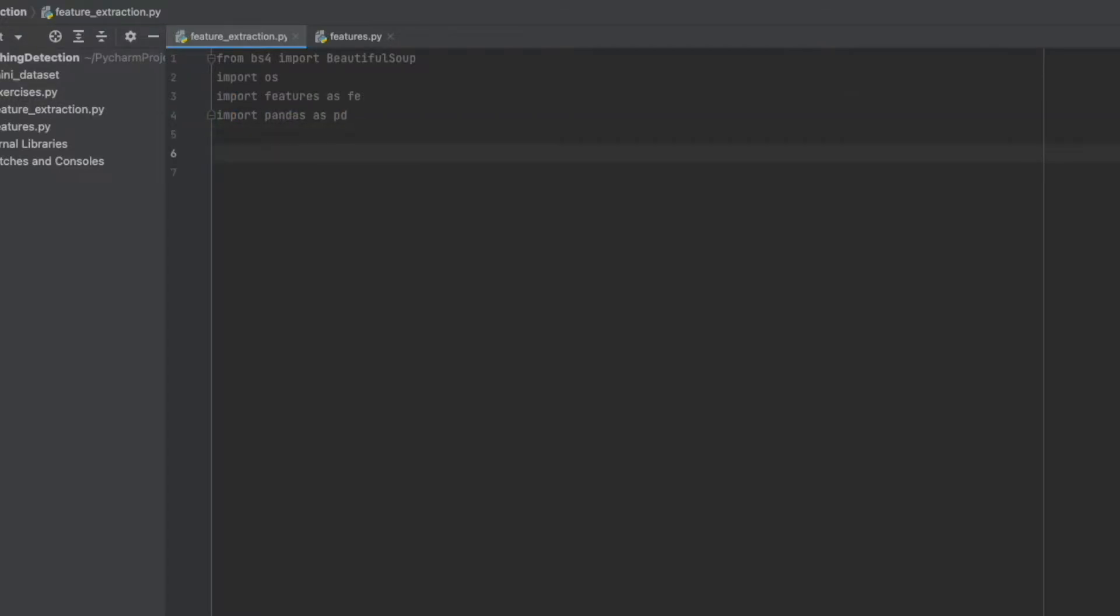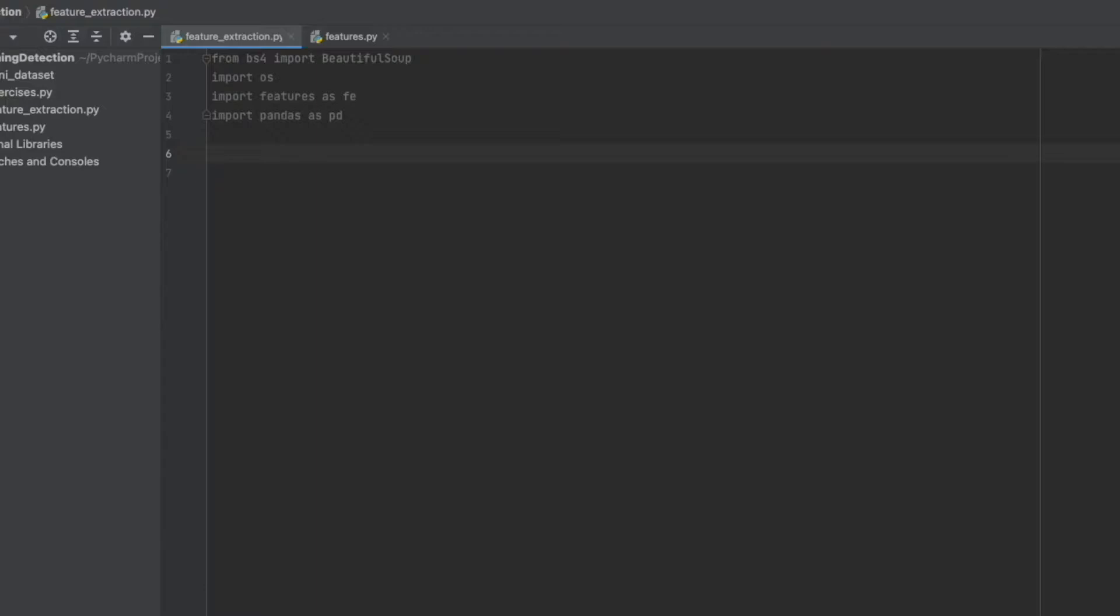Like the previous exercise, let's write our steps one by one. The first one: we should define a function which opens an HTML file and returns the content.